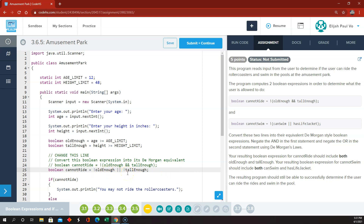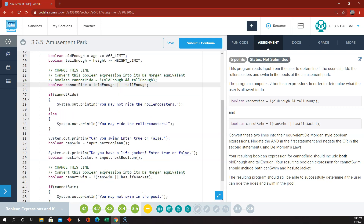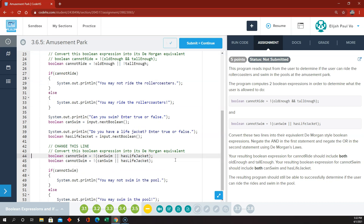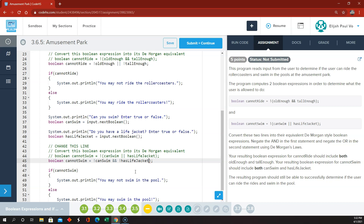And then they have another one here on swim that they want us to change. So I'm going to copy that and comment out this one. Now we're going to say that the NOT of the OR is the AND of the NOTs — the NOT of the OR becomes the AND of the NOTs. Get rid of one more parenthesis here. So that's all they wanted us to change — those two logical expressions, the AND and the OR, rewritten according to DeMorgan's Laws.